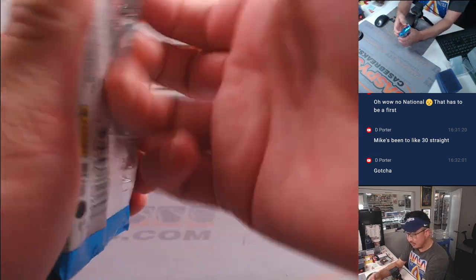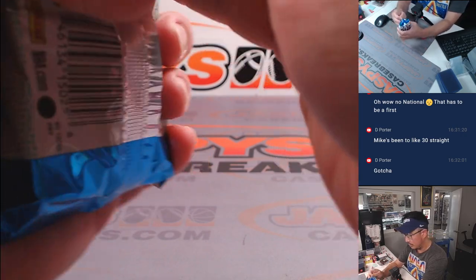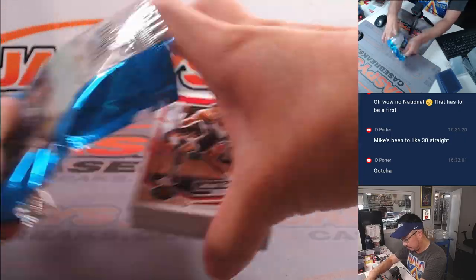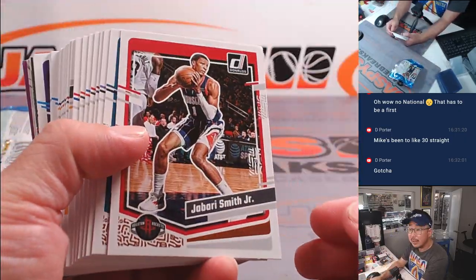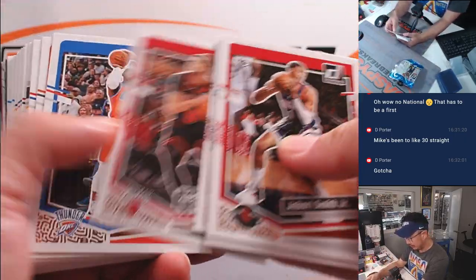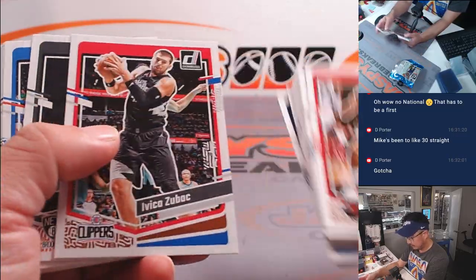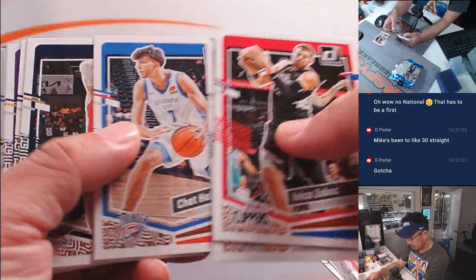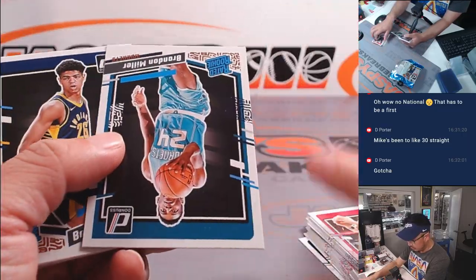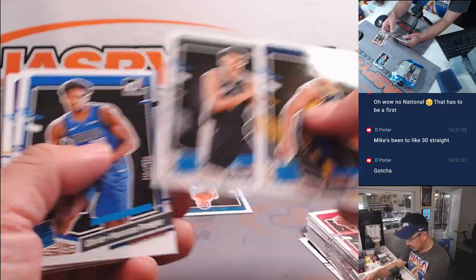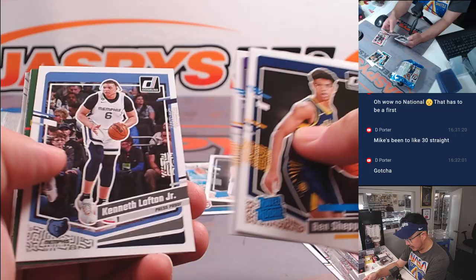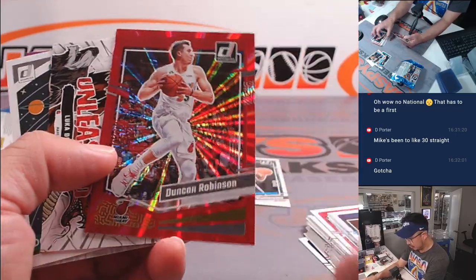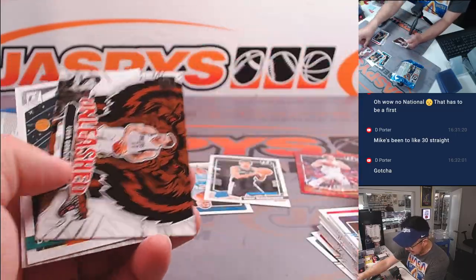There's the Donruss pack. Let's see what we've got here. Good luck. Oh, nice. Brandon Miller rated rookie. We've got a Wemby rated rookie. Duncan Robinson. It's a 99.